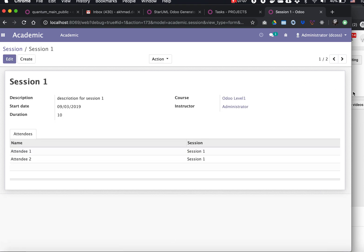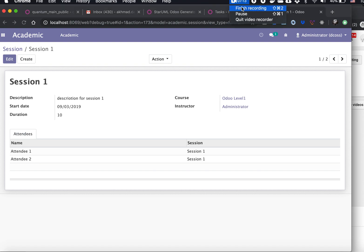That's how to define inheritance in our generator code. See you next time.